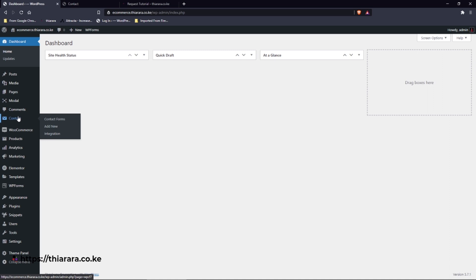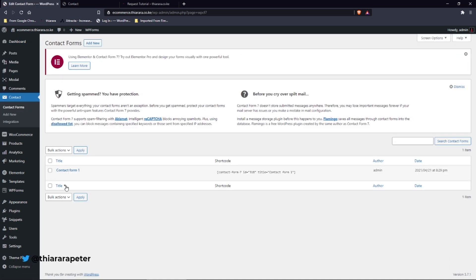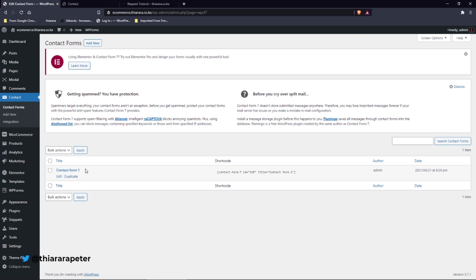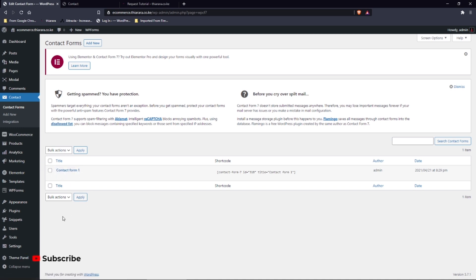After you select the contact forms here, you see the forms you have. You have to select the form that you just want to add the features to. I need to add it to this one form I just created, just a simple one.